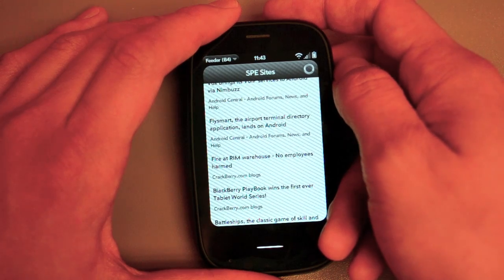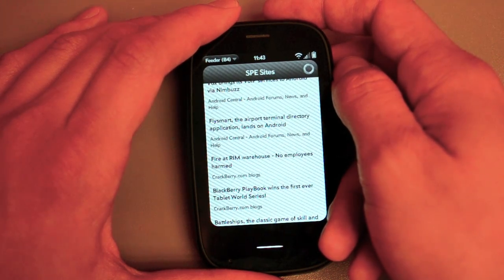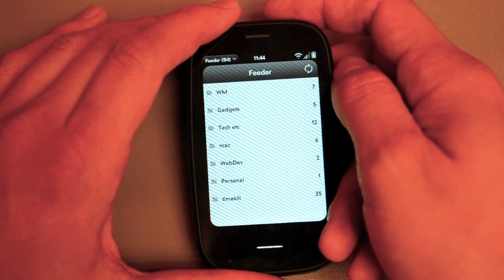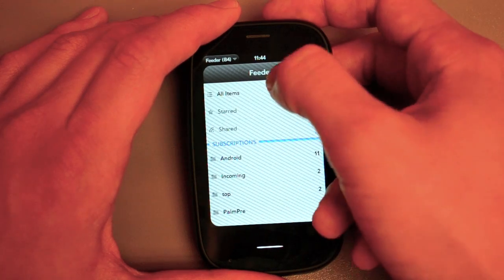And I've got it set to once you've marked everything as read, just jump right back to the main folder listing. Which is great.